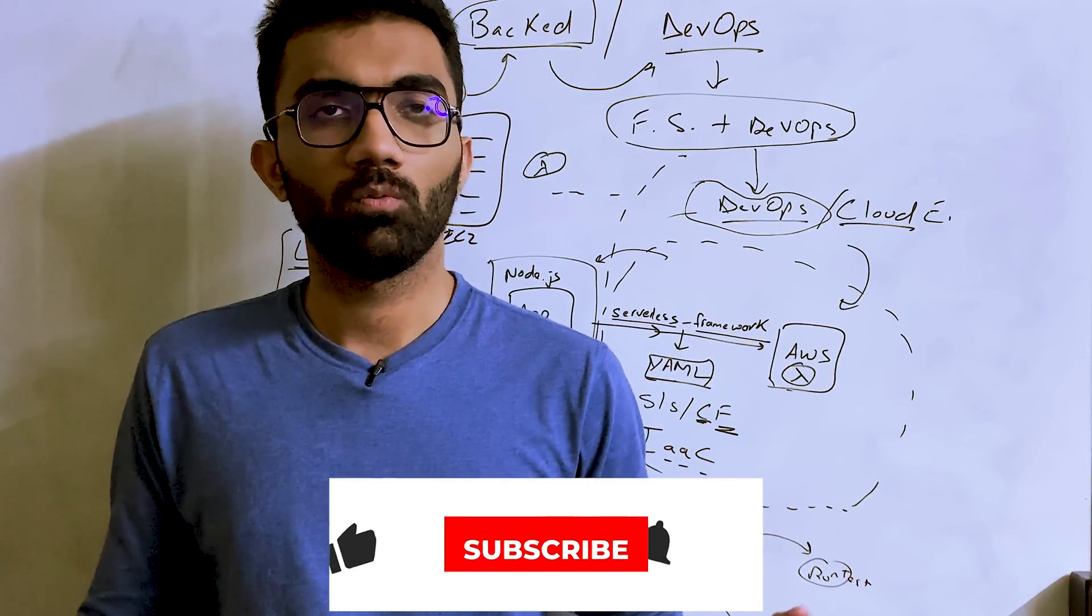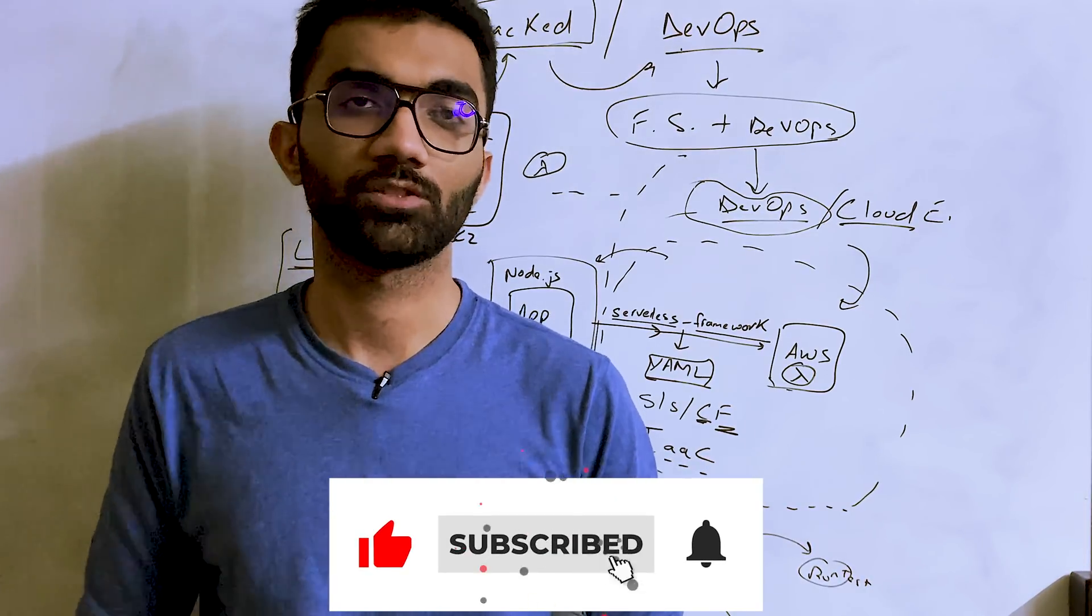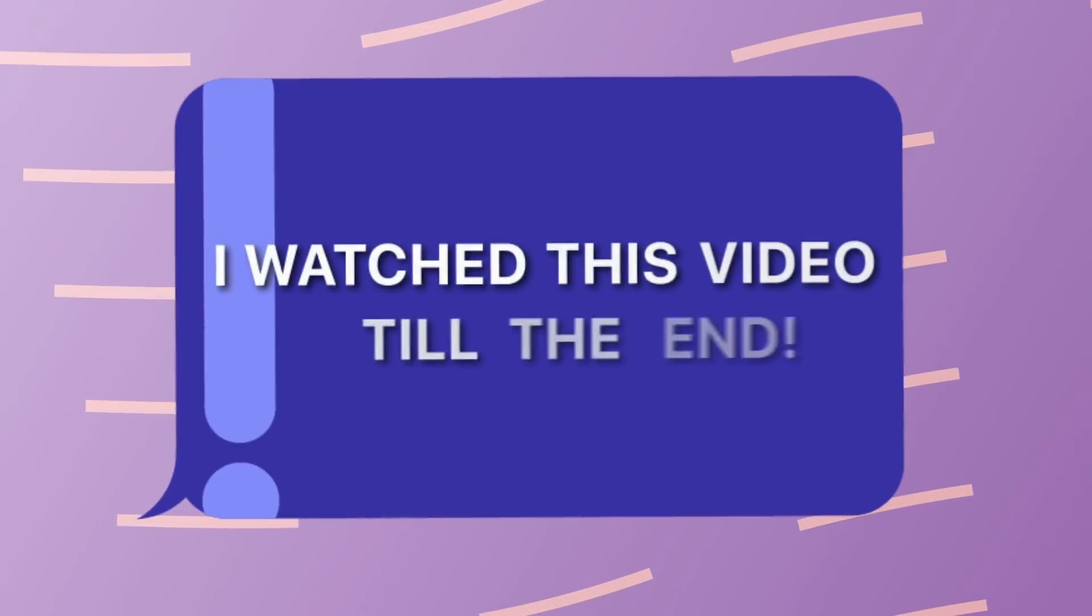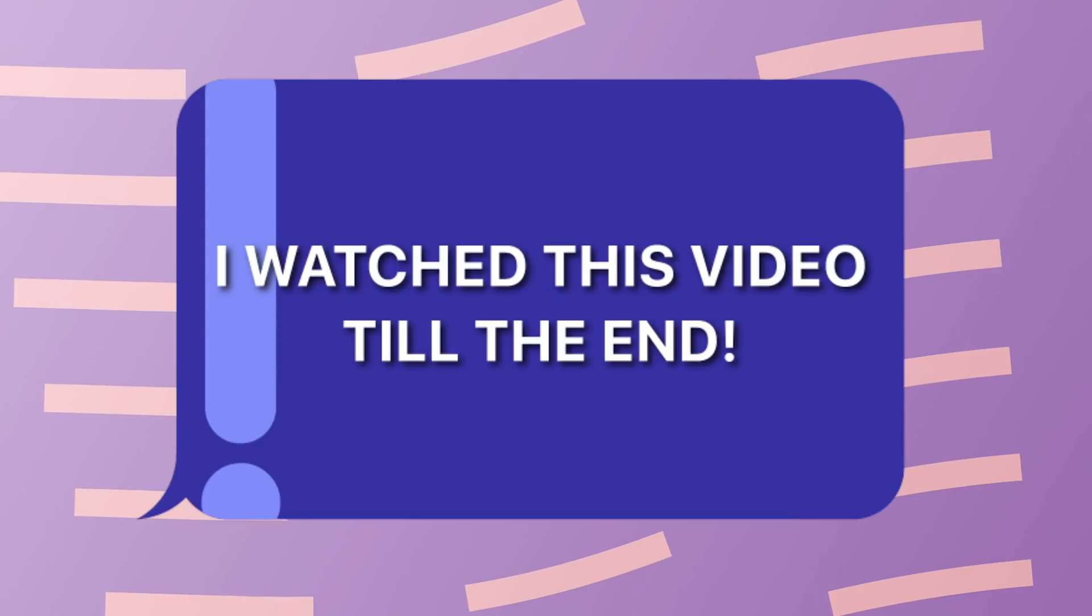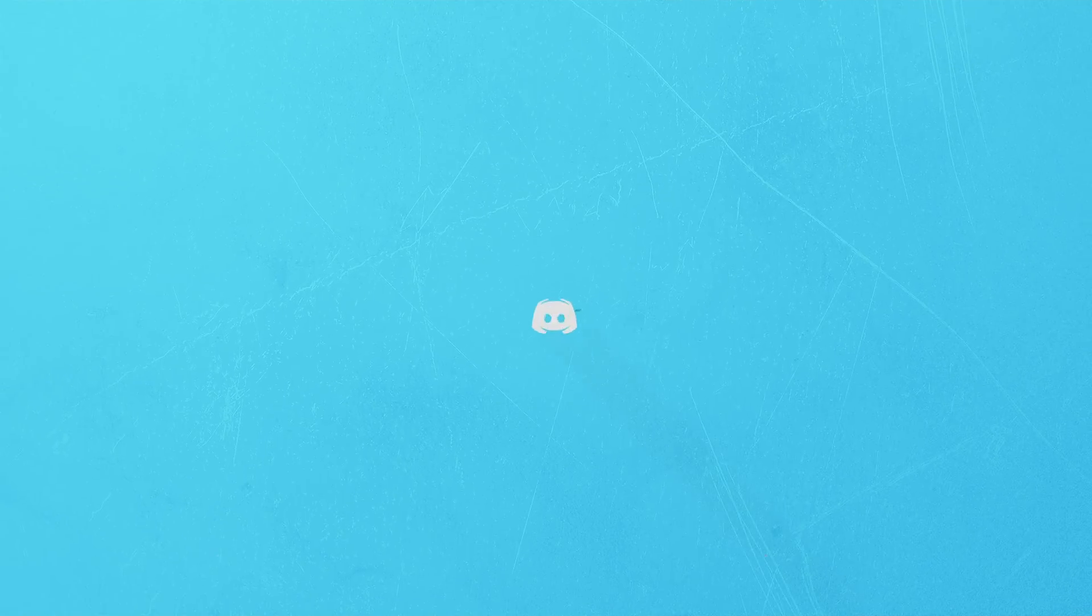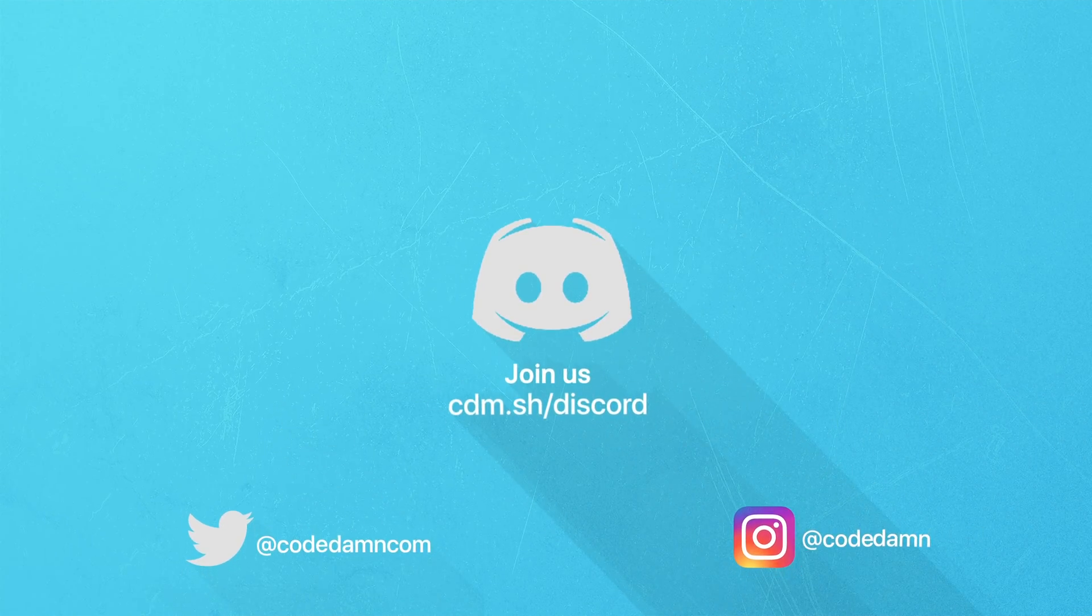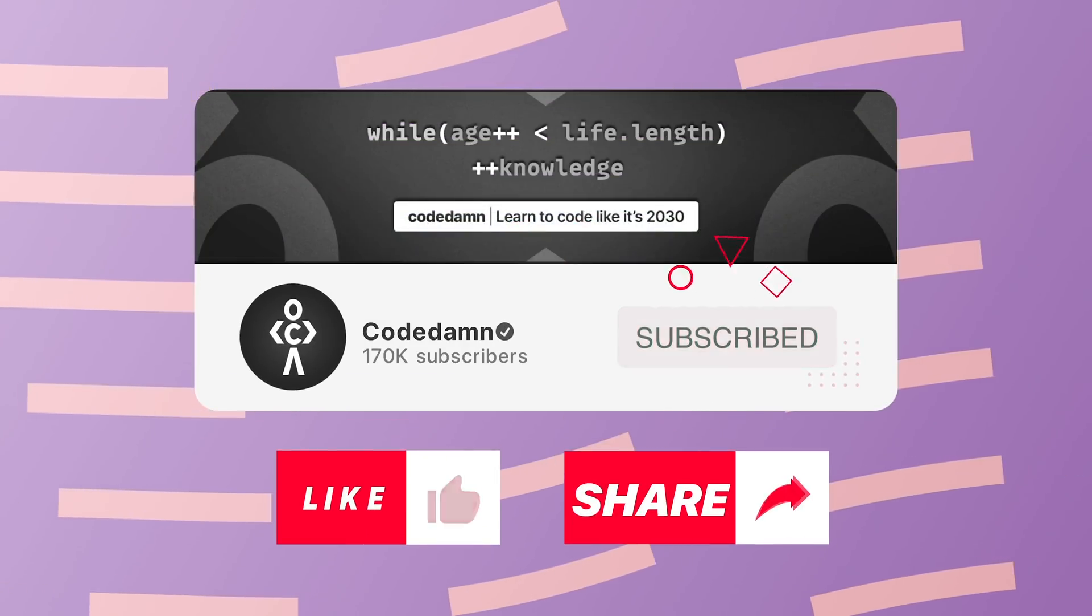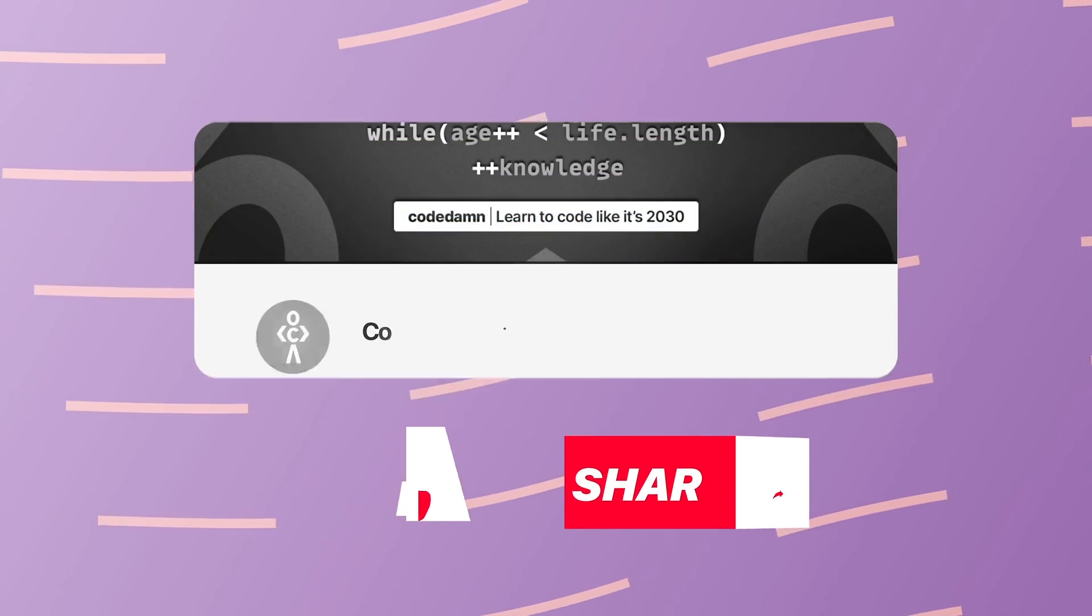But anyway, let me know what you think about this video in the comments below. That is all for this one. I'm going to see you in the next video really soon. If you're still watching this video, make sure you comment down in the comment section. I watched this video till the end. Also, if you're not part of CodeDamn's Discord community, you are missing out a lot on events which we organize on a weekly basis. Make sure you like the video, subscribe to the channel if you haven't already, and thank you so much for watching.